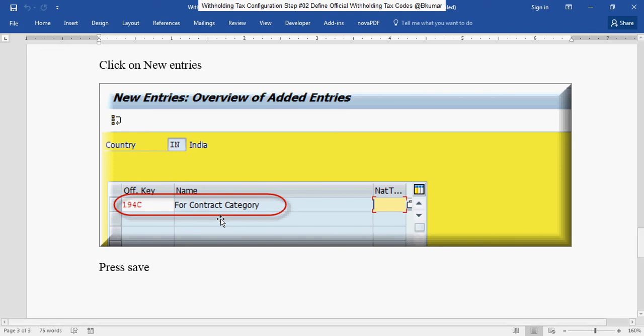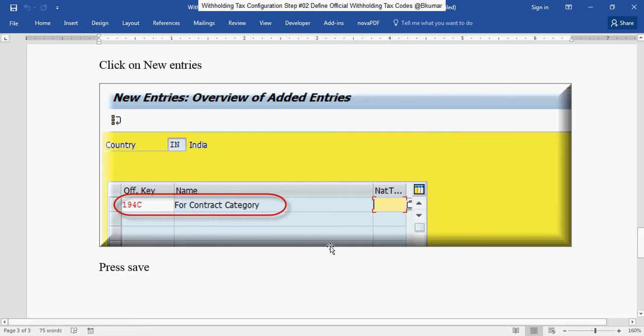If you want to know what is the need to configure this step, please read our description box mentioned below in the video. Thank you for watching this tutorial. Please subscribe our channel on YouTube.